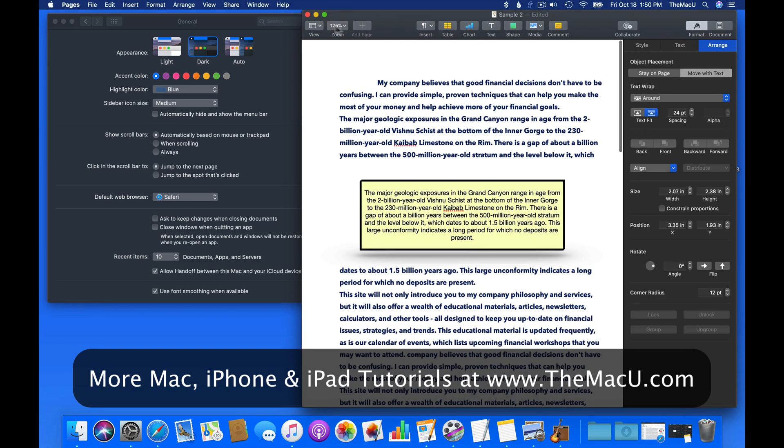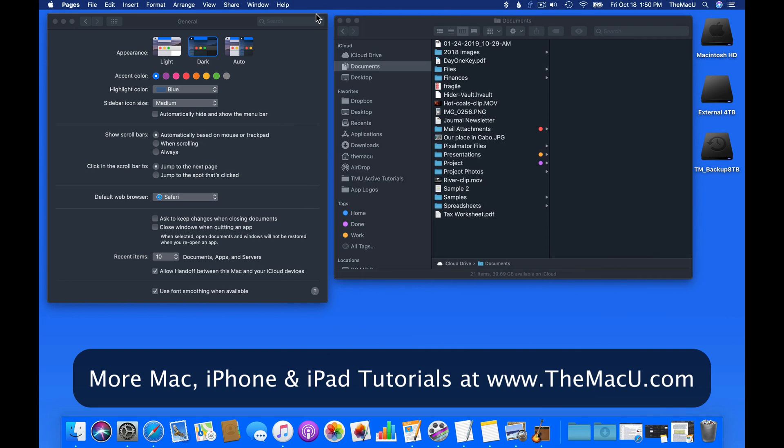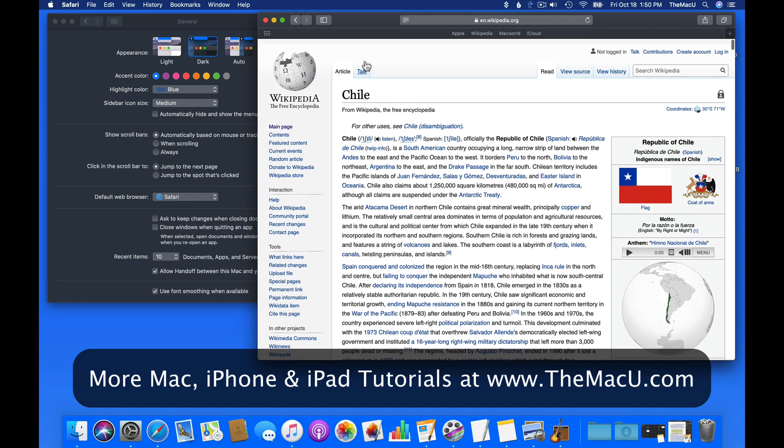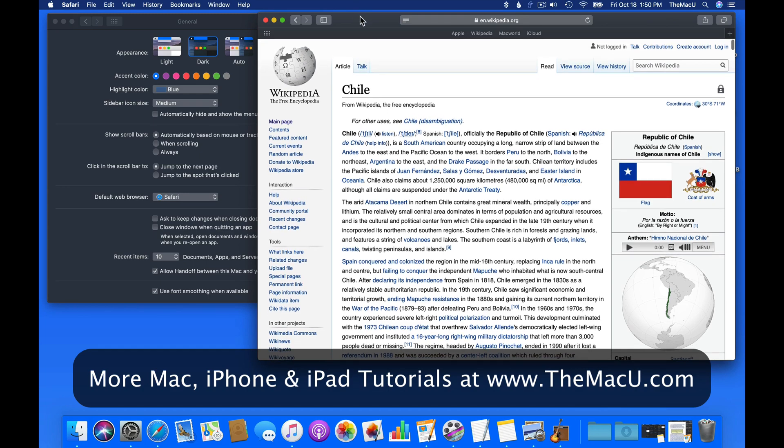If you work on your Mac in a dimly lit room, dark mode may reduce the strain on your eyes a bit. And many just like the overall look better than light mode.